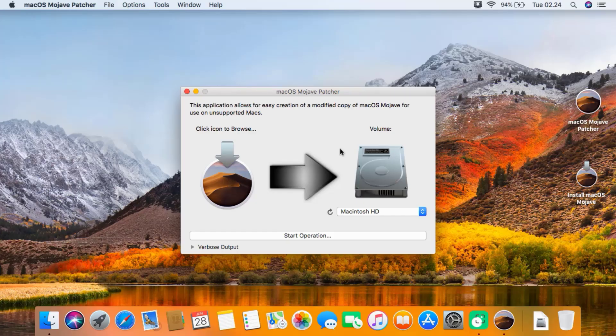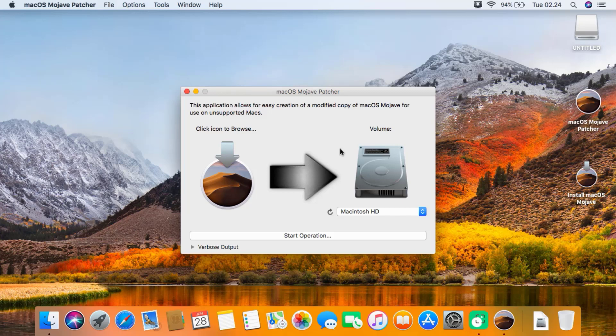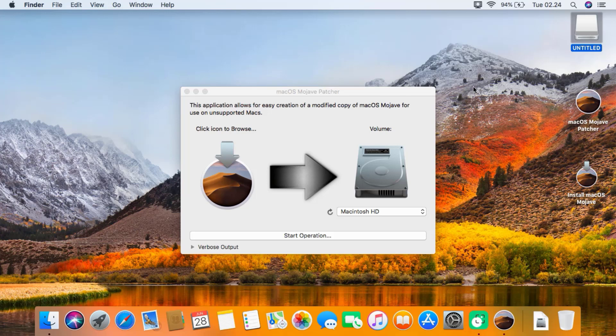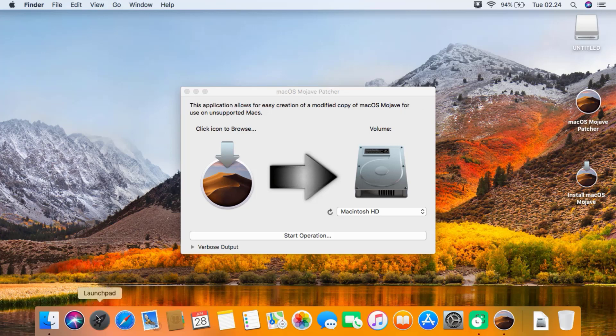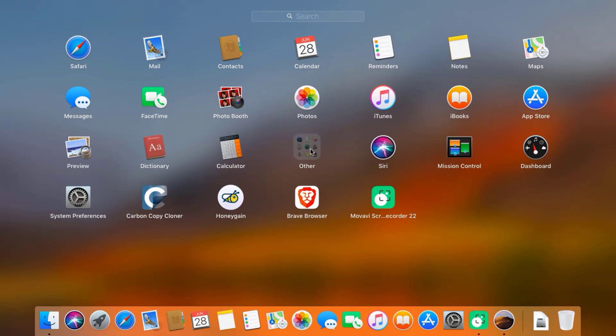Now insert USB drive into MacBook USB port. The USB drive will be mounted on the desktop. Click launch pad, click Other, then click Disk Utility.